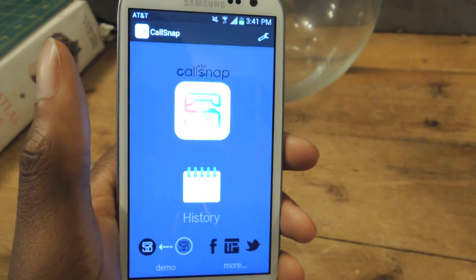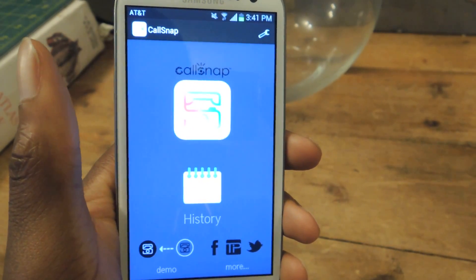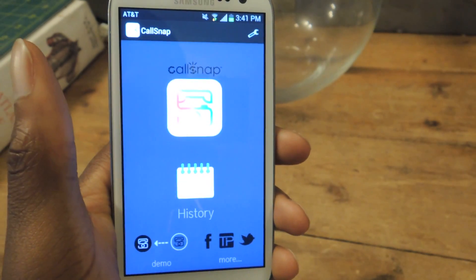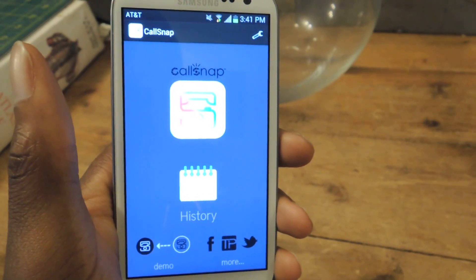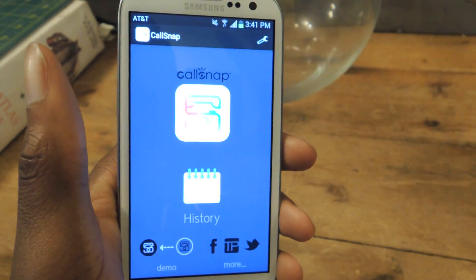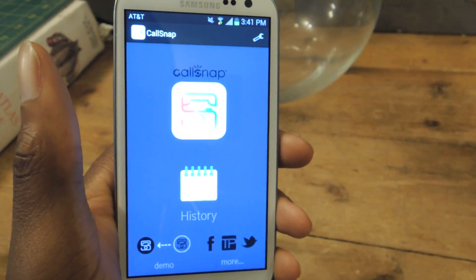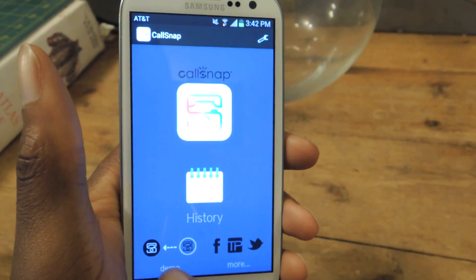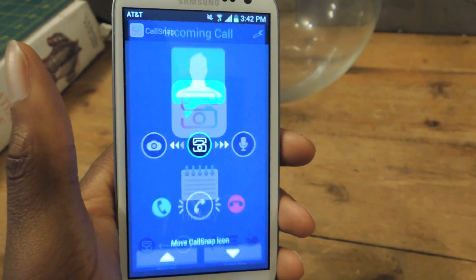Shaquille O'Neal is actually one of the brand ambassadors for them, so if you like Shaq, maybe you'll like this app a little bit more. But pretty much, like I said, when somebody calls you, you'll be able to slide over. I'll show you in this little demo.